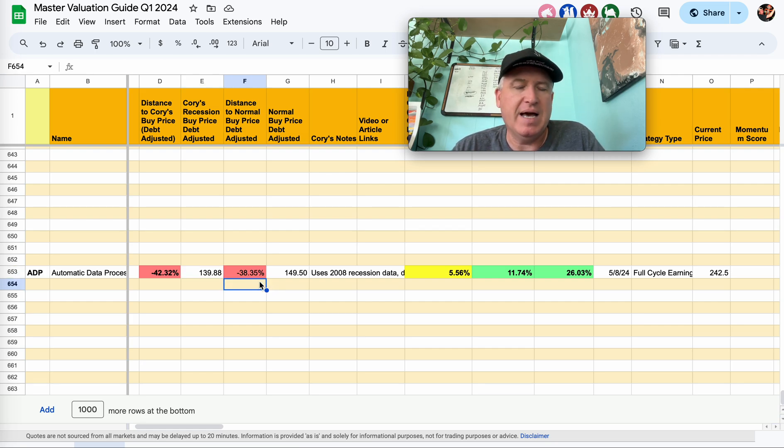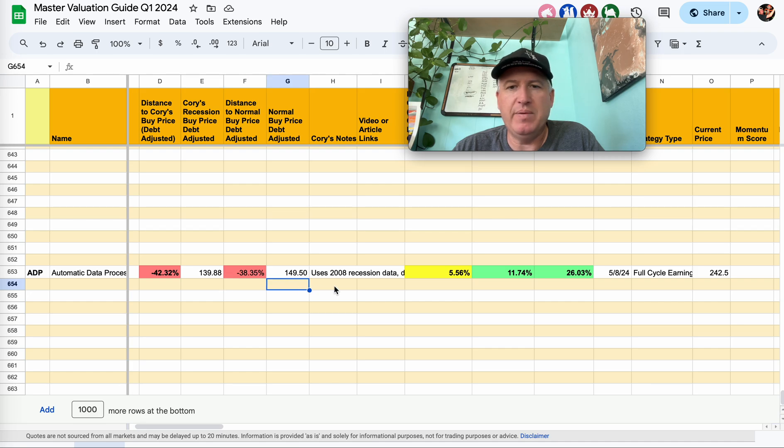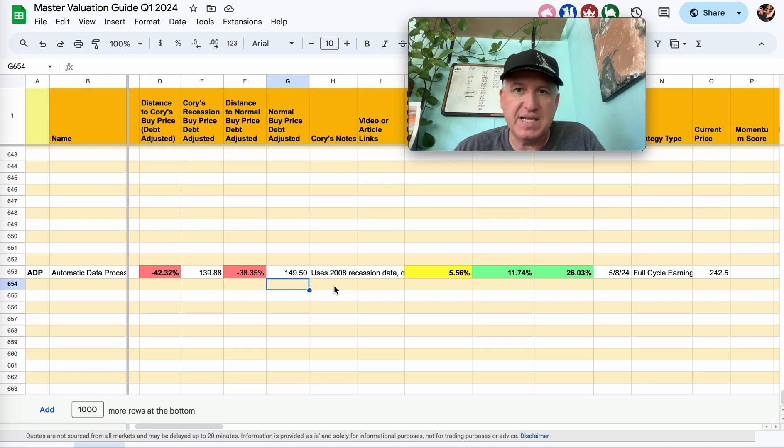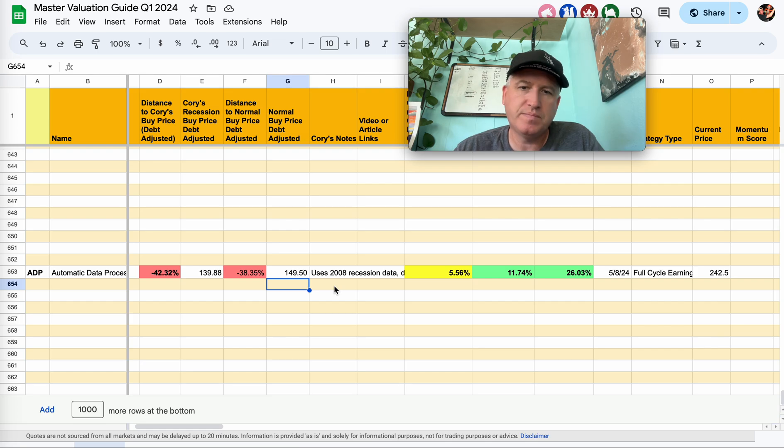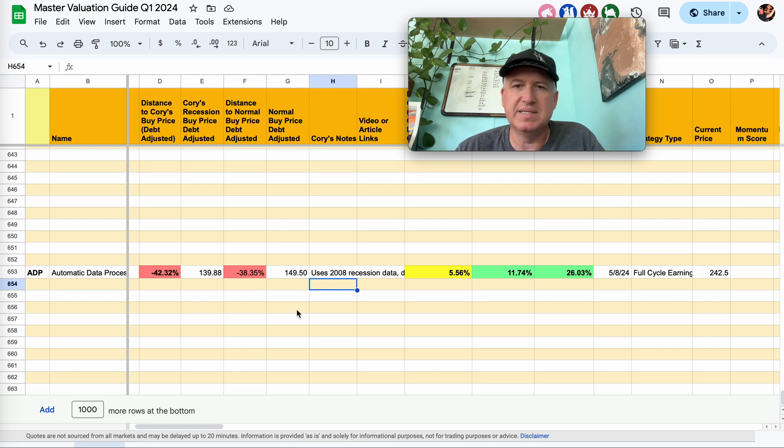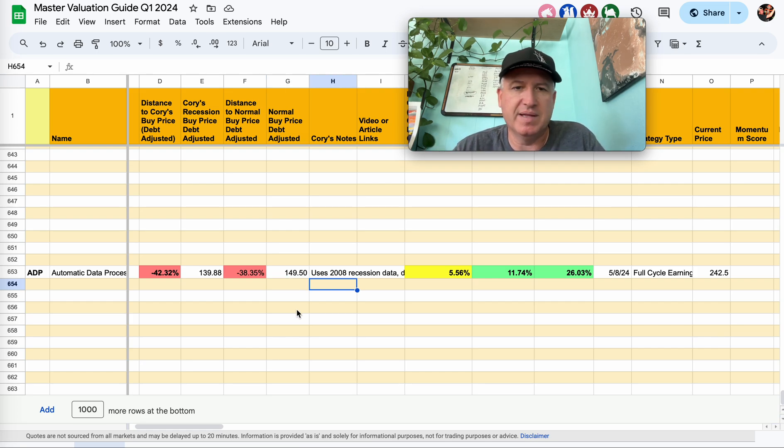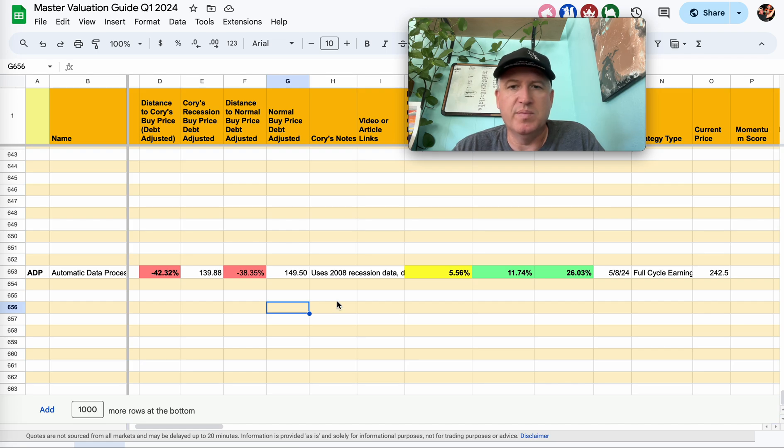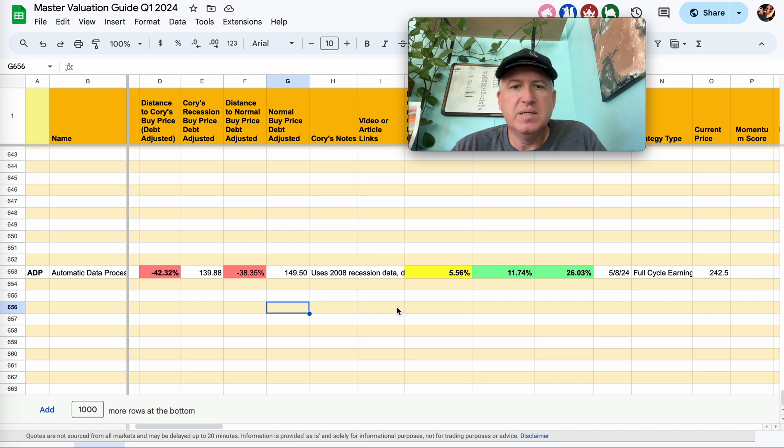But yeah, like that $140 mark is probably what I would aim for to get a margin of safety, a really good deal, you know, assuming their business isn't being disrupted or something like that, assuming it's just like a normal recession type of a thing. So that's my analysis of ADP.